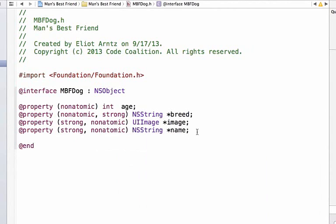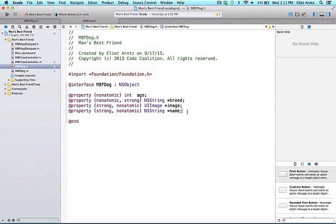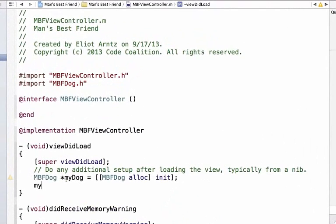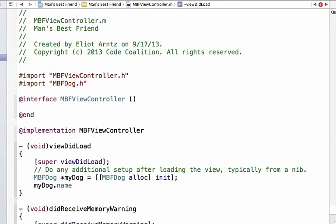Let's now return to the MBFViewController.m file so we can start setting up some properties. We can now change or set our dog's name using myDog, which is our variable name for our dog object. It is the way we access our dog object and using the dot notation that we have seen with labels and text fields, we can use dot name and we can set it equal to a string. Strings are created using @quote and we can add some sort of set of characters in here, so I am going to call my dog Nana and I can add a semicolon at the end.